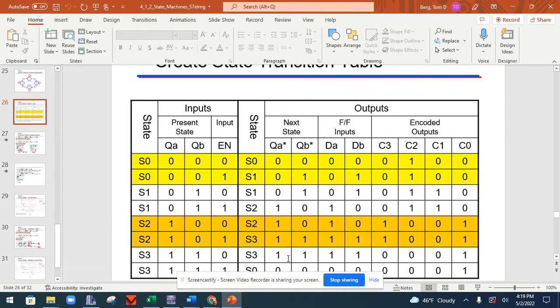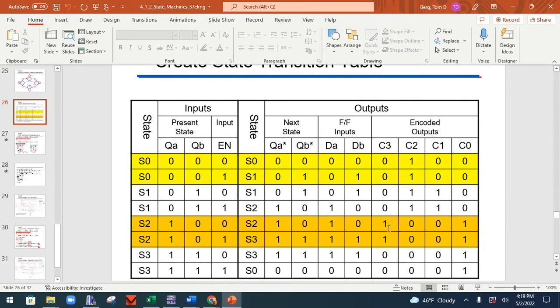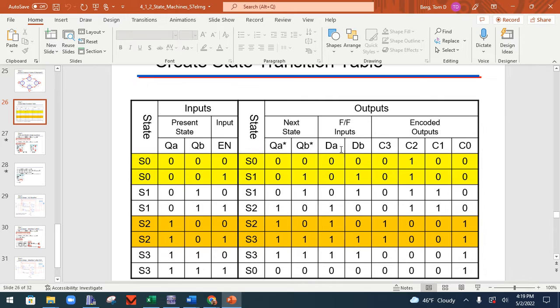Okay folks, we're going to talk a little bit about state machines. So when we left last time, we have this huge chart here. So what you need to do is make K-maps of DA, DB, C3, C2, C1, and C0.